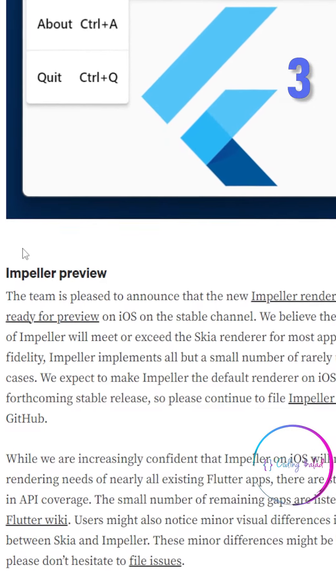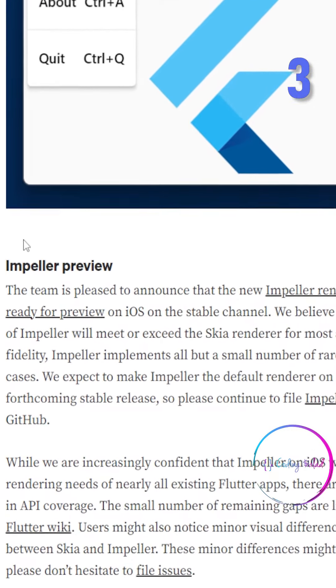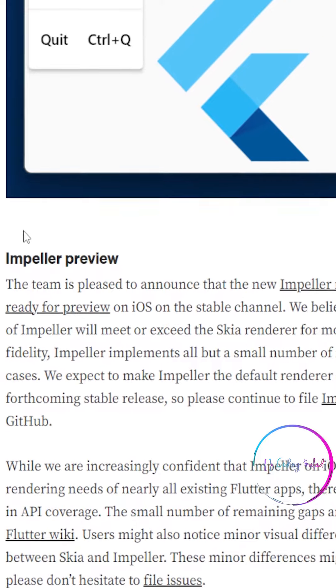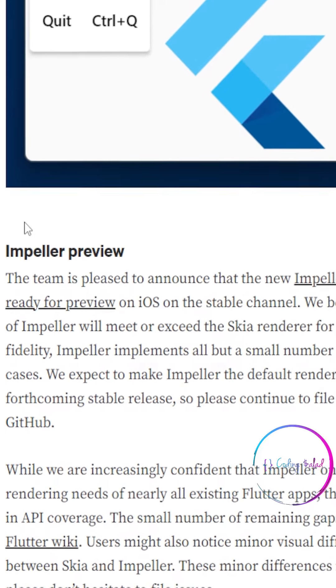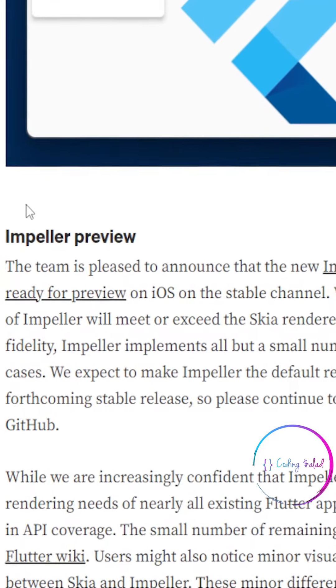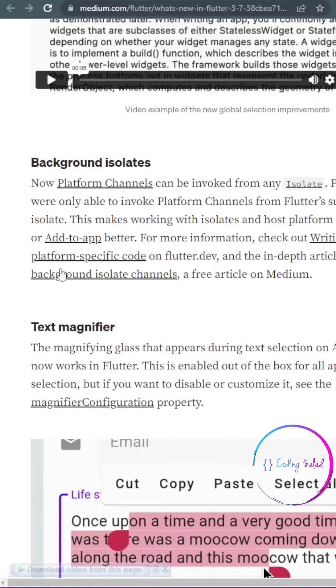The next thing that is coming to Flutter is the support for Impeller on iOS. With this addition, iOS will be able to perform much more efficiently.